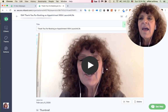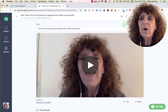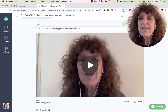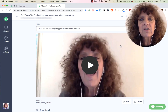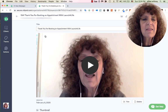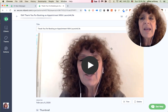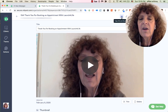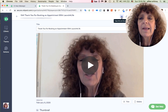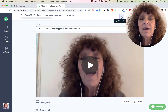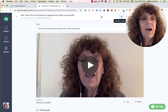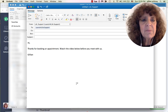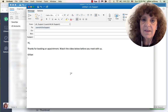To put the video into my email, I don't just want the link — I want the thumbnail image and the link together so people can actually see the preview. I go to 'Copy Link and Thumbnail' and click that. That's all I need to do to copy it.